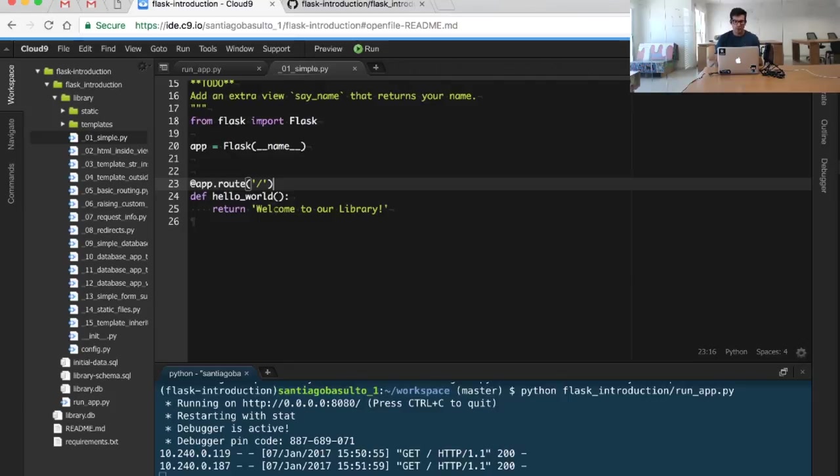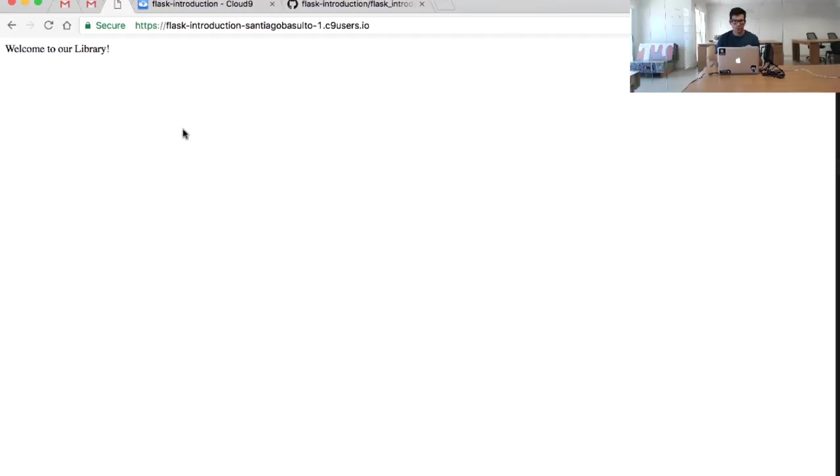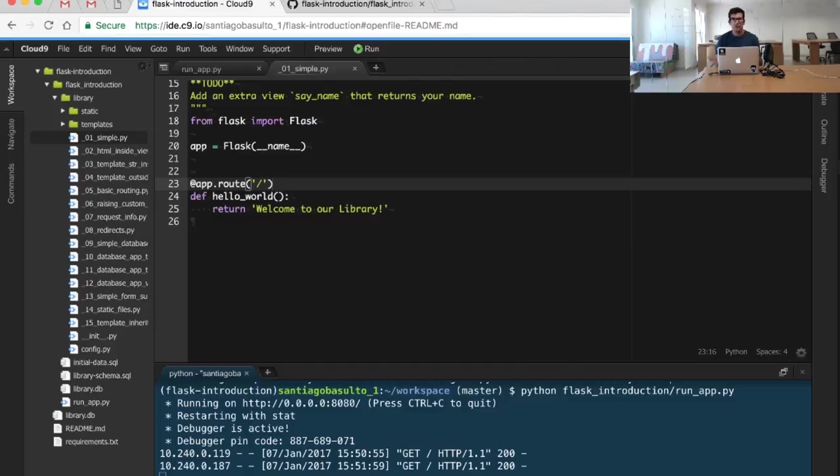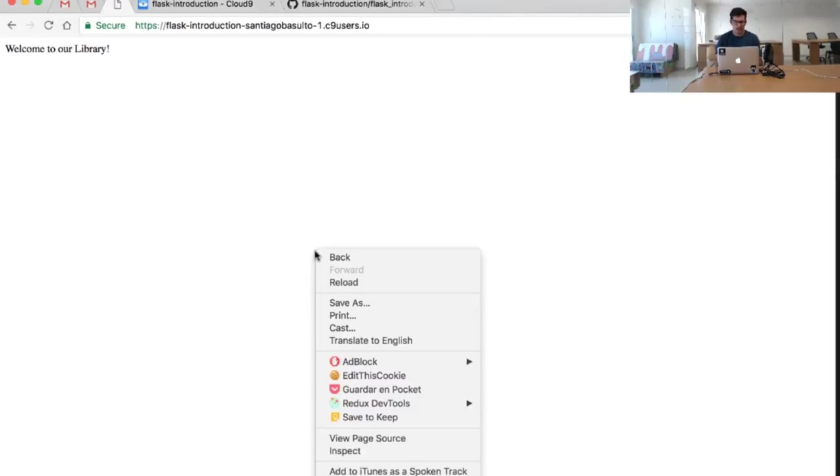It's important to understand here that Flask is taking care of a lot of details for us. We are just defining a simple function and we're returning the string that we want to return. But Flask is taking care of a lot of things in the background. It's processing or parsing the request done by the client and is creating a full-fledged HTTP response for our client.